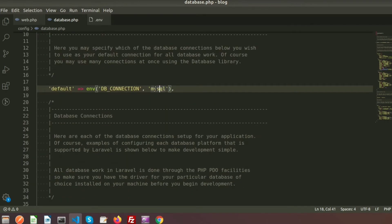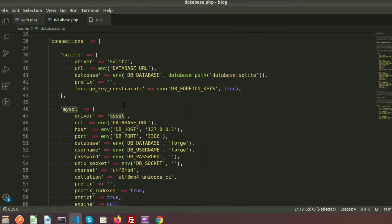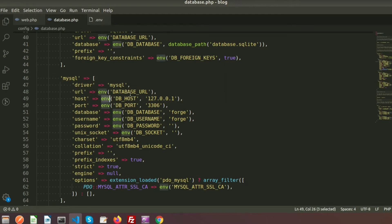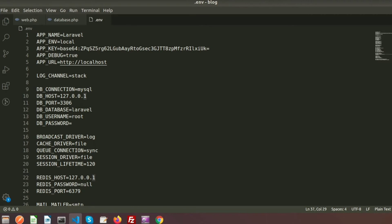Now inside the connections array we will get the MySQL settings. Here we can see there is driver MySQL, the database URL, the database host, the port, database name, password — all those things are coming from environment variables. That means all these variables will be set from the .env file, where we get the database URL, host, port, name, DB username, and DB password.